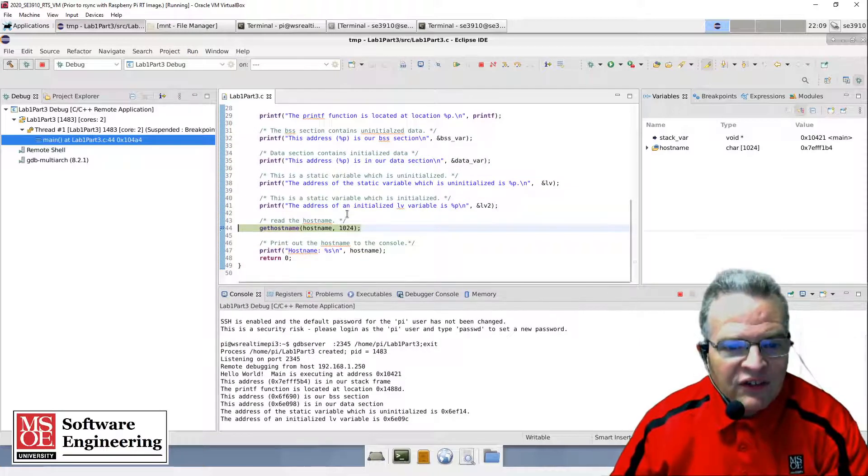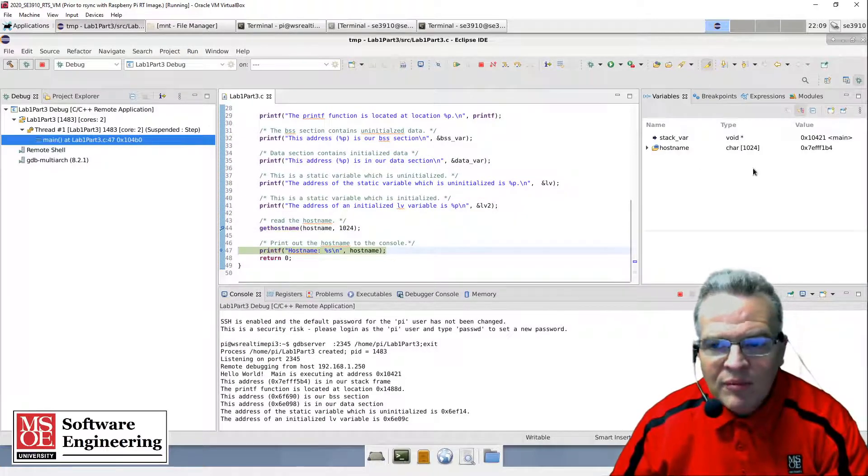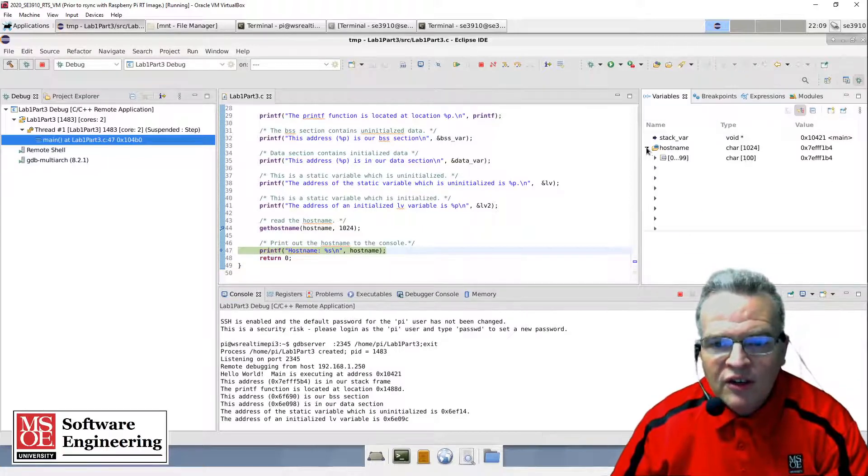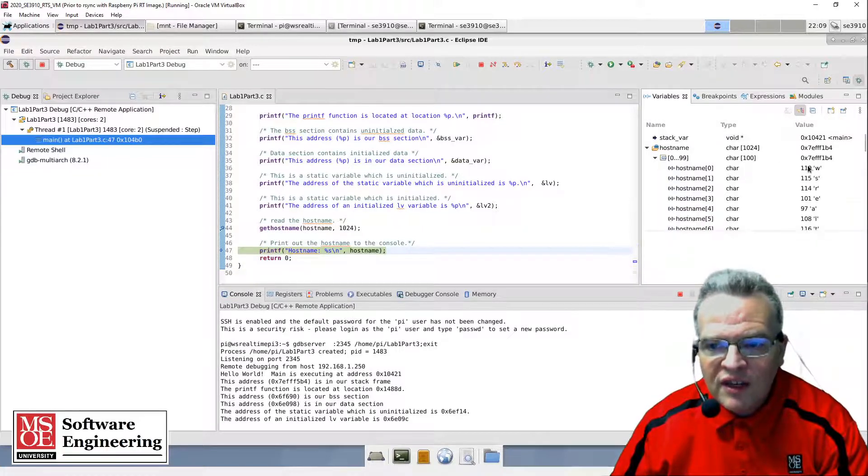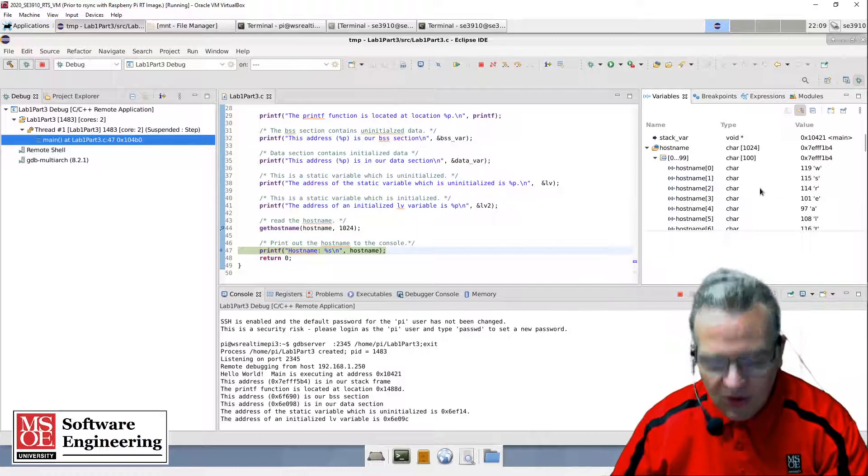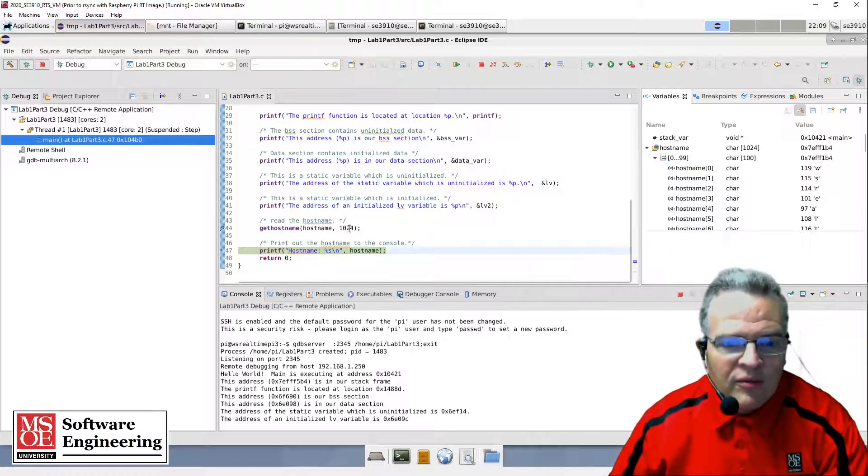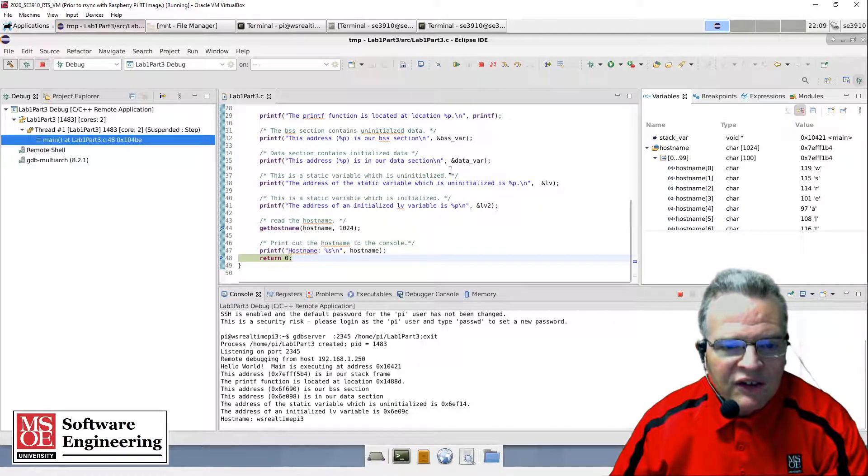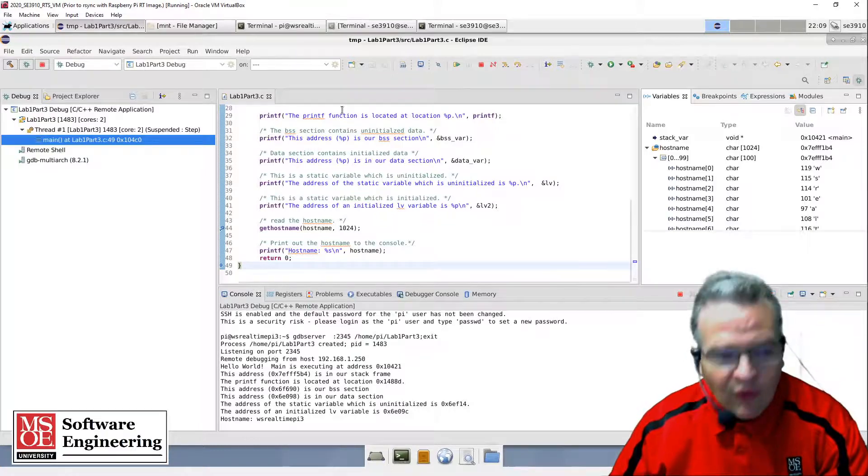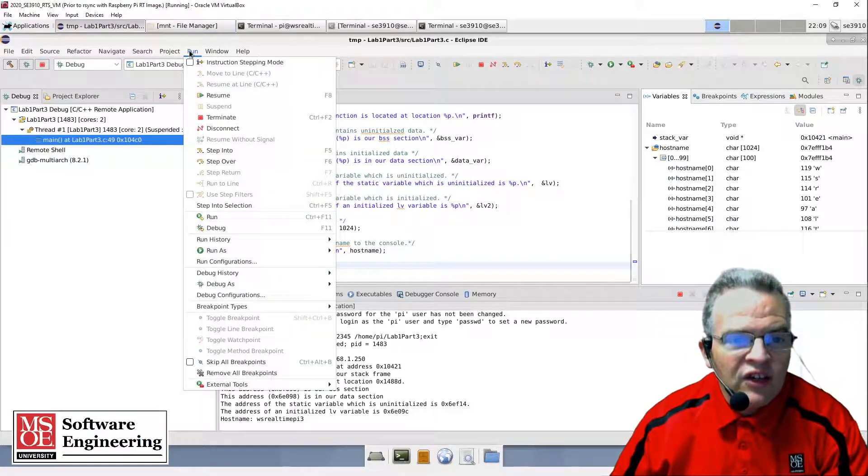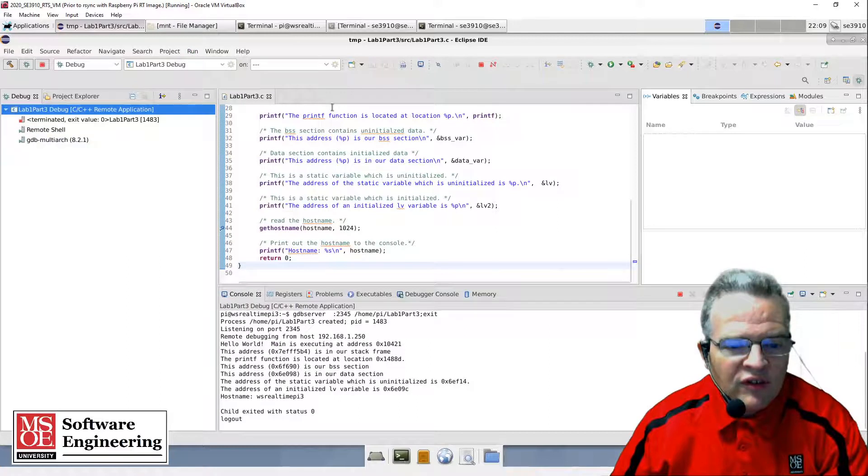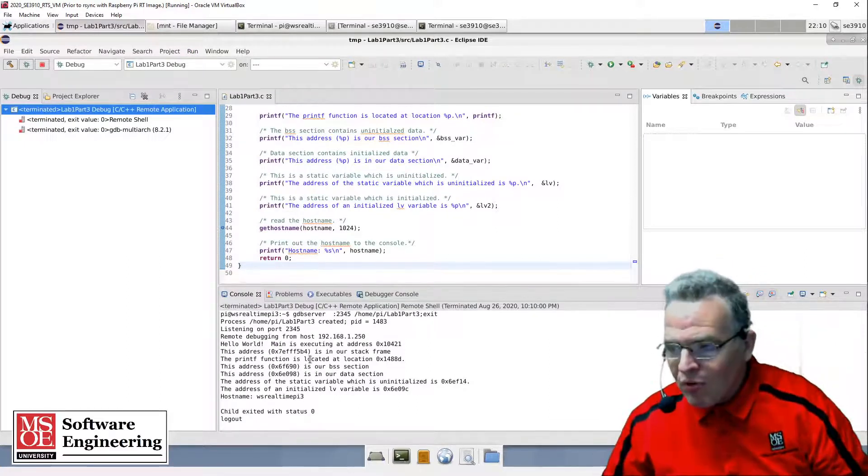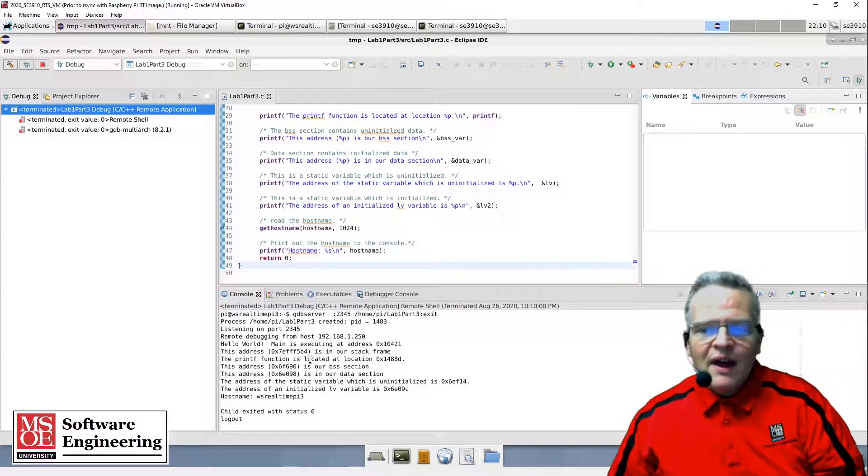I can set a breakpoint by double-clicking, then do a resume with F8 and we'll run down to that line. I can step over that - we got our hostname, you can see we have hostname with 1024 characters, and we see WSREALTIMEPI. The program exits, and if I just click on resume we can see the child exited and everything reverts back to normal.